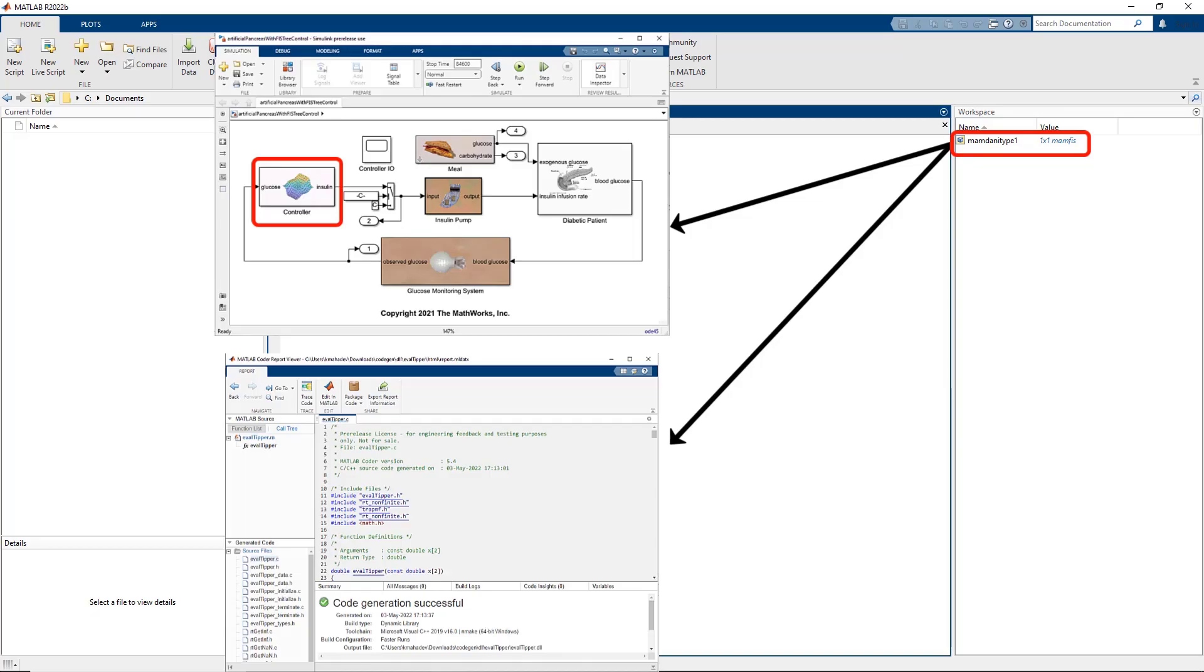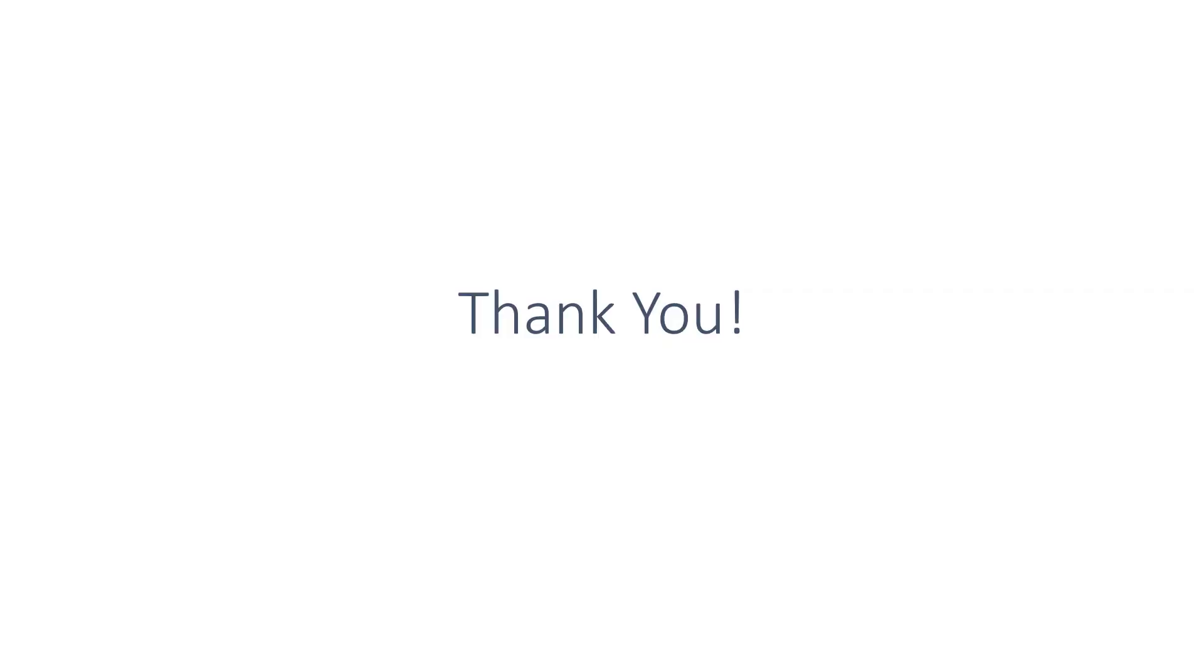This concludes our video. Make sure to check out the resources and thank you so much for watching.